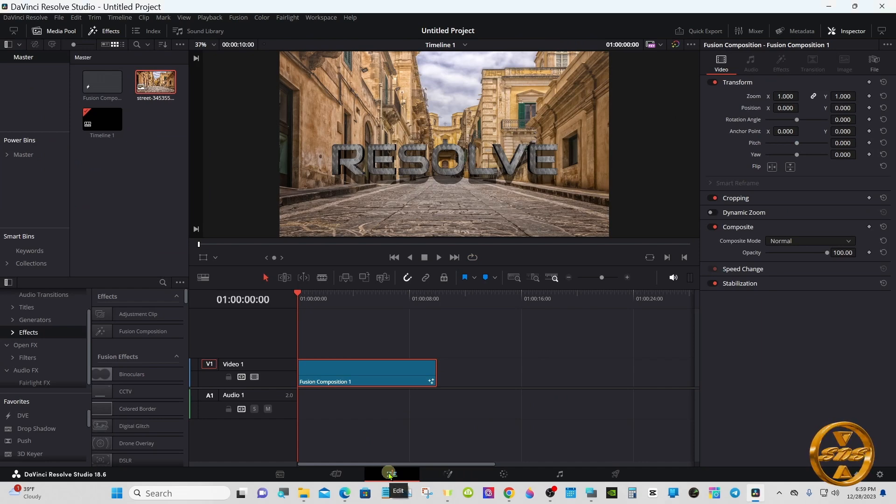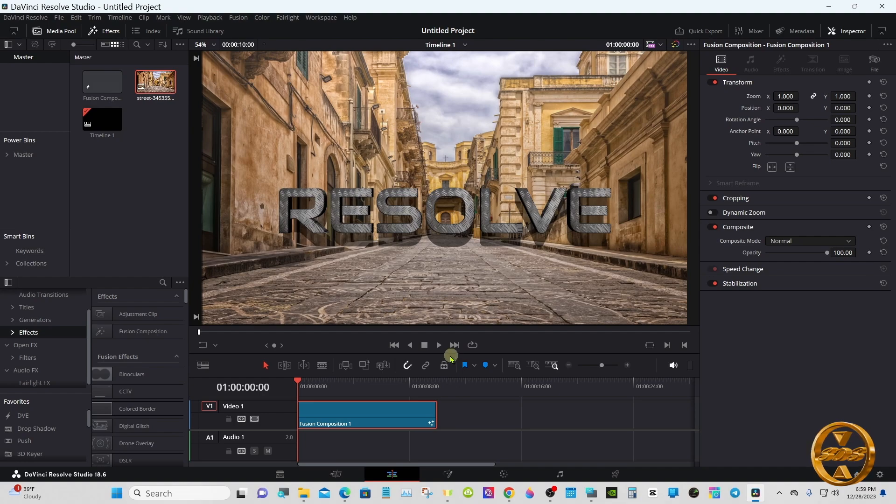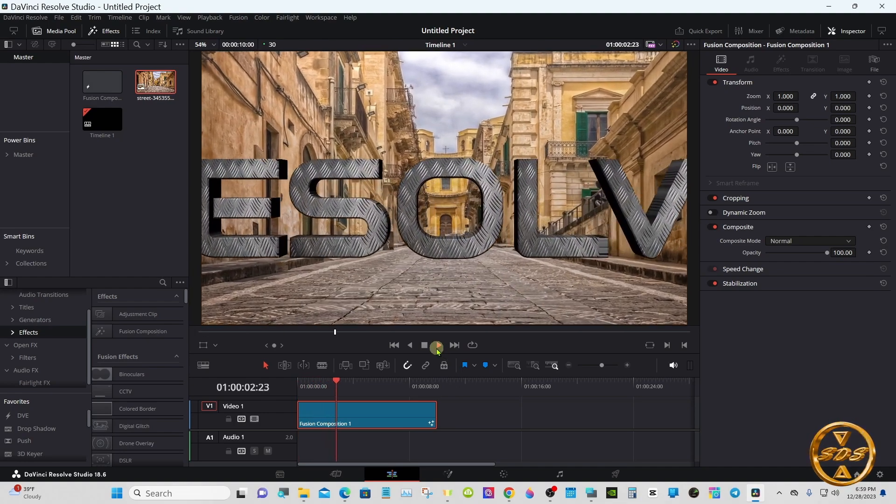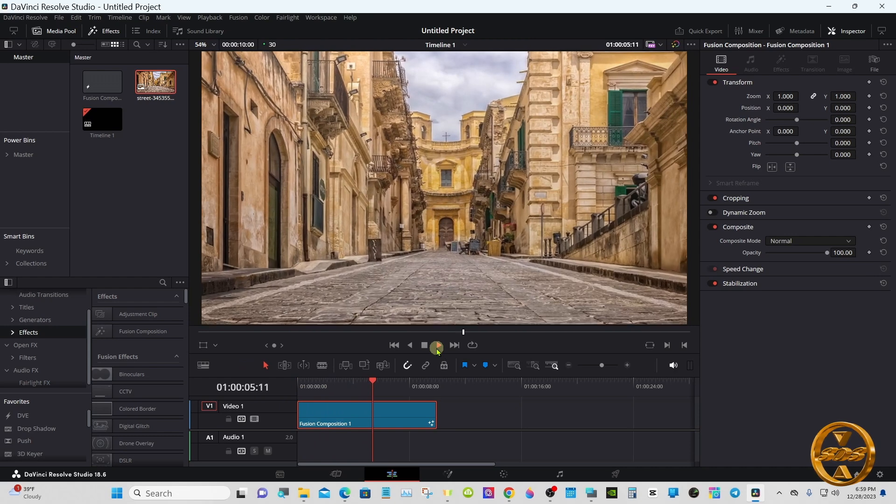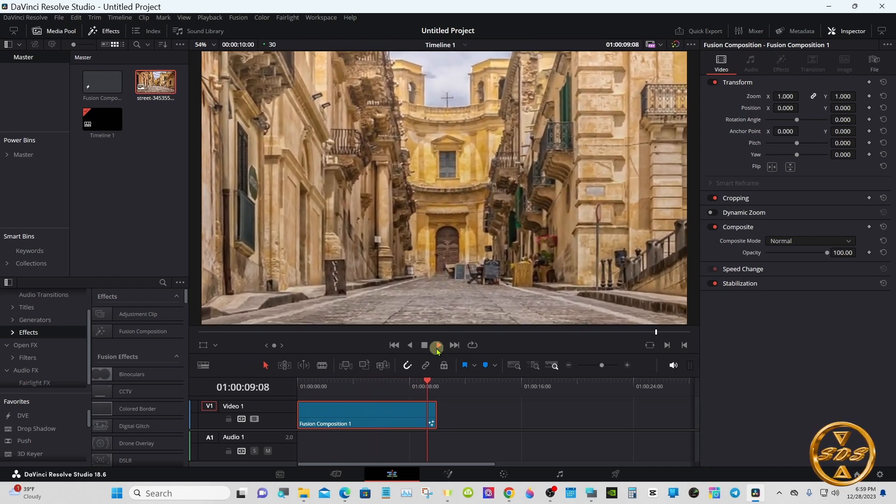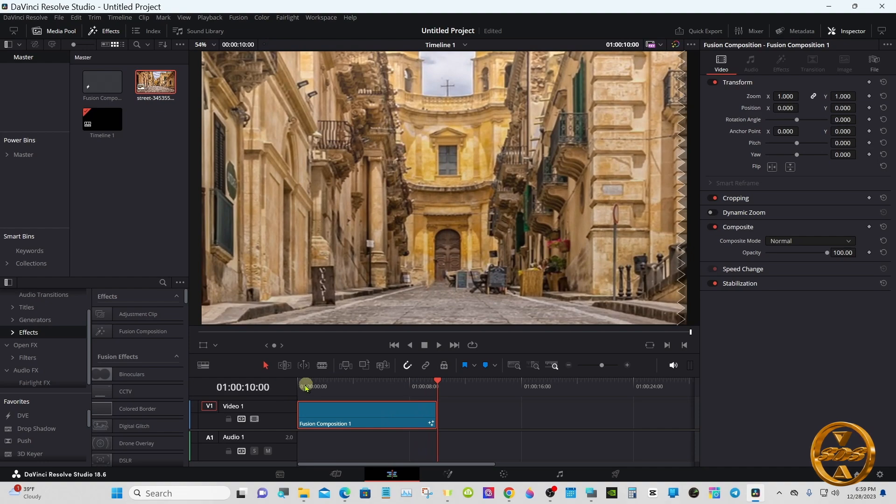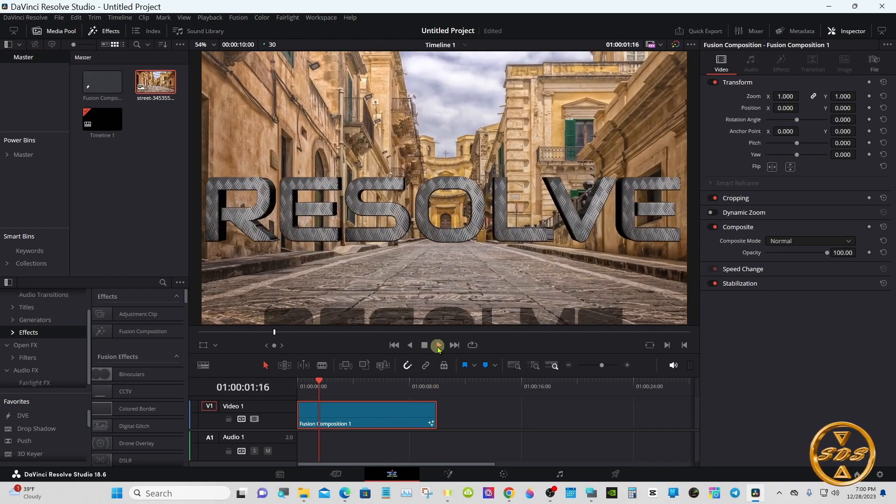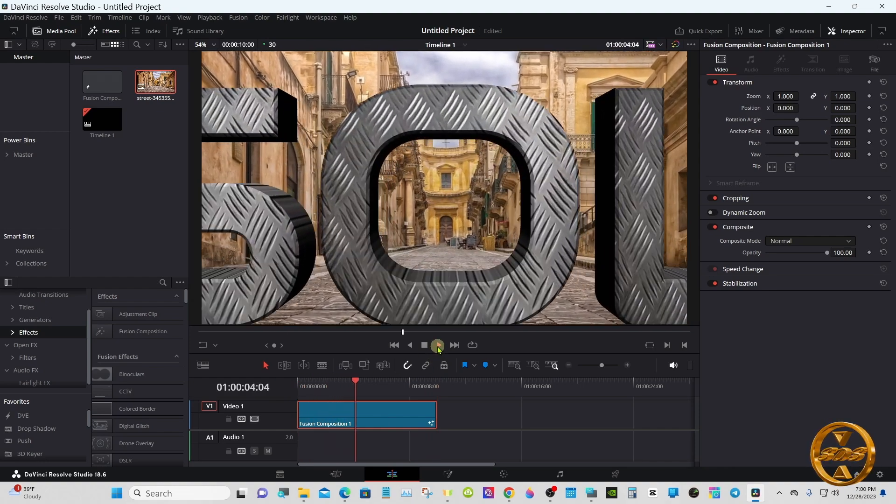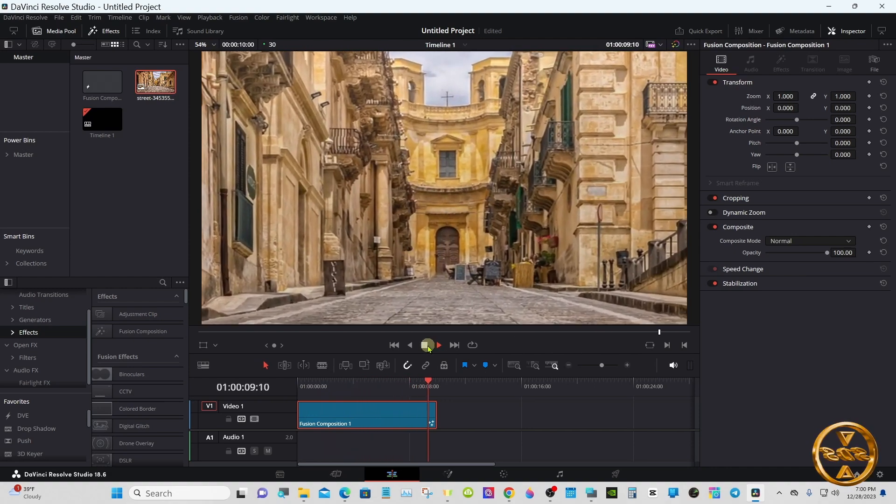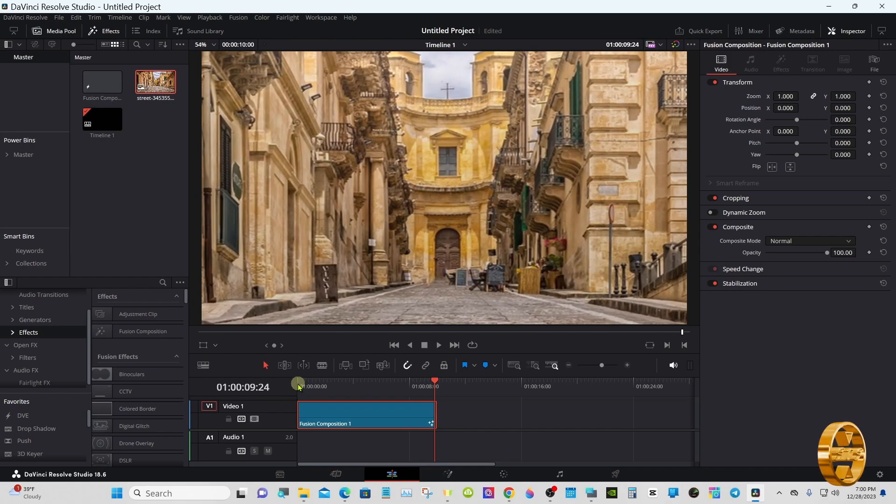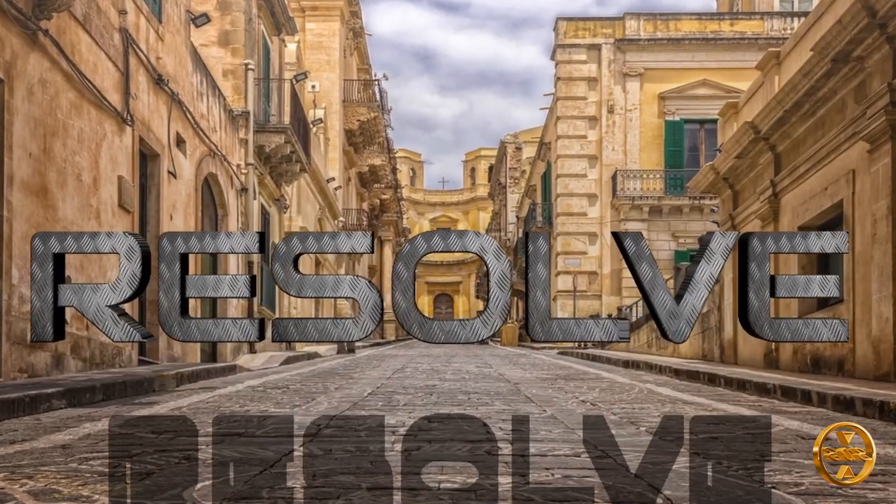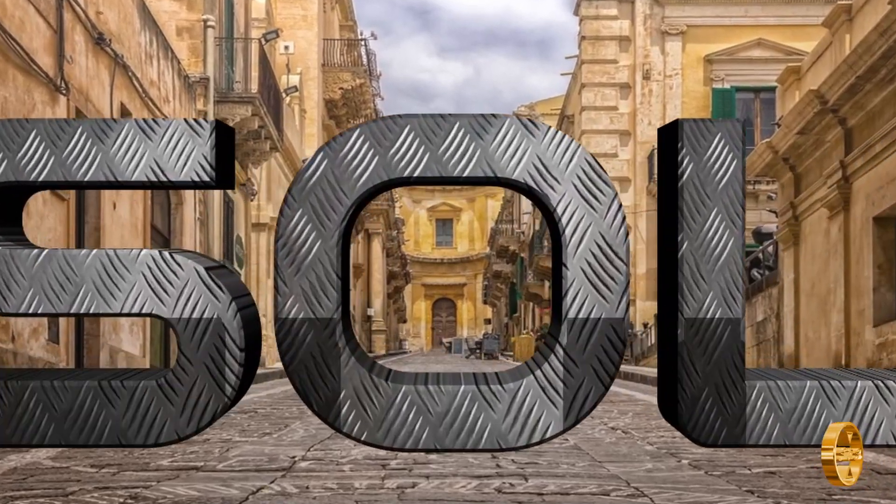Let's go to edit page and see how it looks.